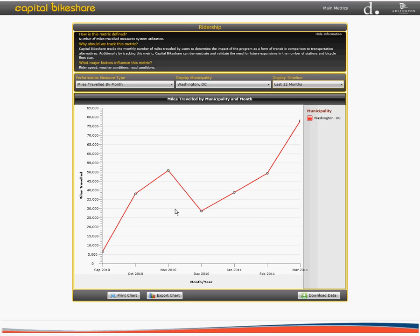From this page, you also have the ability to print, export, or download the data corresponding to any performance metric. To do this, just click on any of the icons at the bottom of the page.